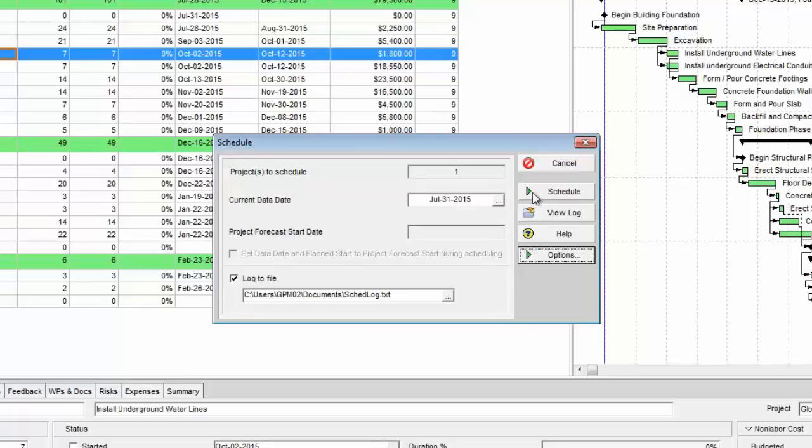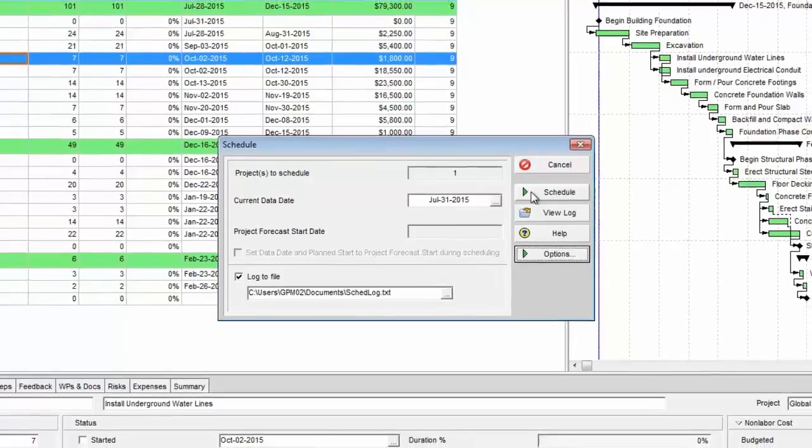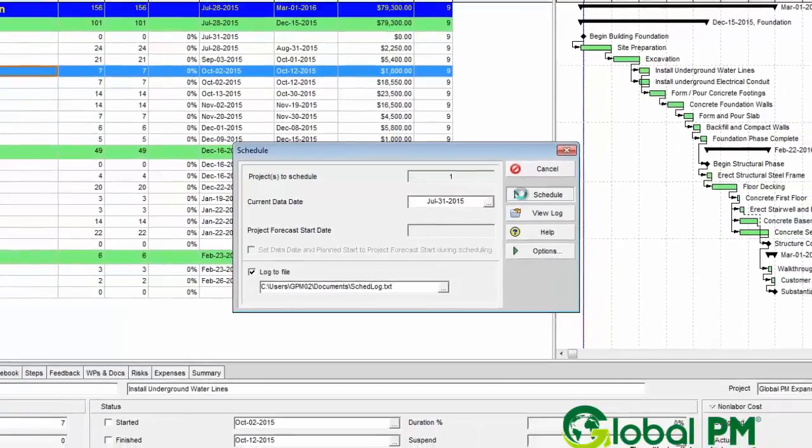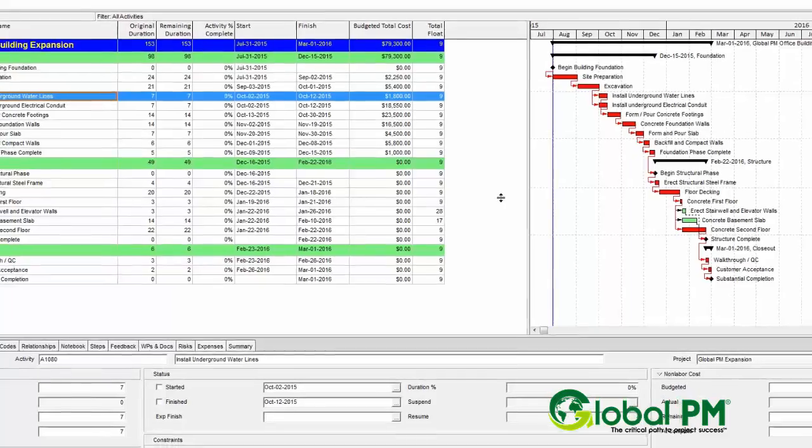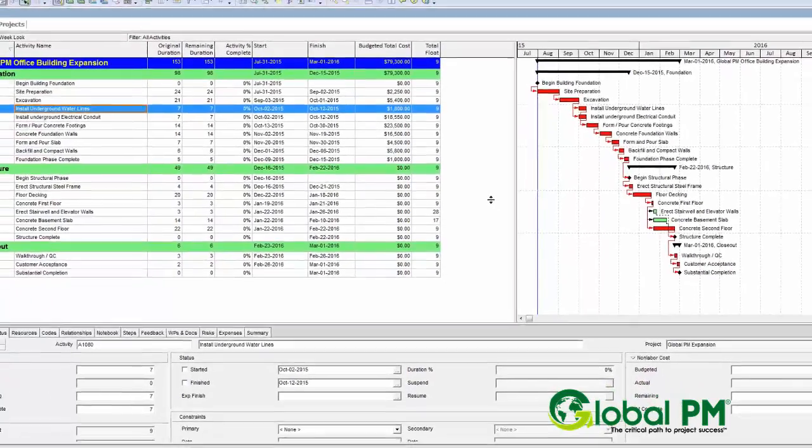Then when I hit schedule, you'll notice that the critical path shows now as red and not green. And here you are. Thank you.